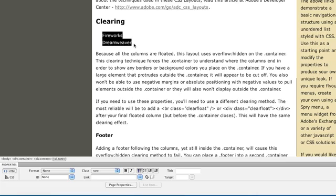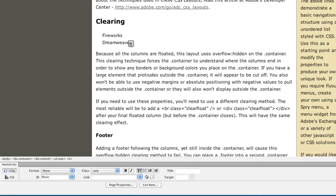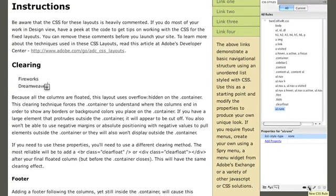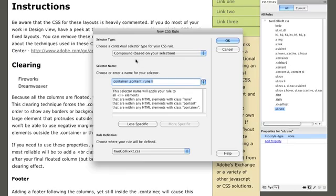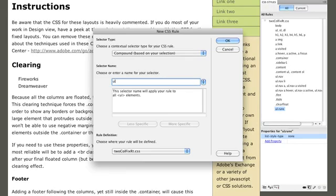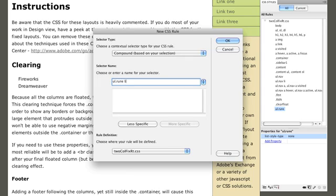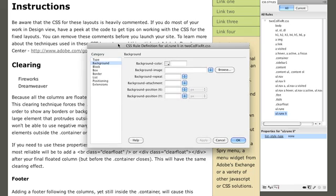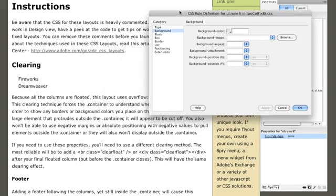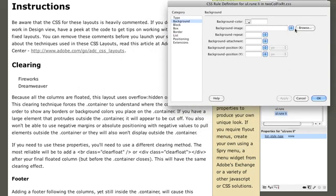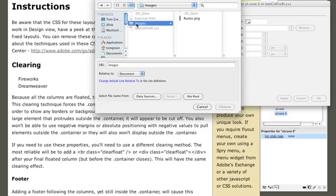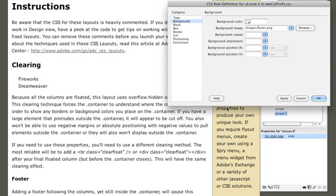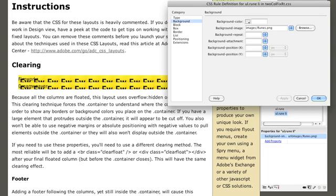Now the magic starts to happen because we're going to build upon this class that we've just created and throw in that image. To do that, you create a new CSS rule. Make sure that it's a compound. It's going to be ul.roon, only this time, we're going to look for a list inside the Rune. We click on Background and the magic now starts to happen. You're going to browse over to the image that you've created. I've got it in a folder here, Rune's PNG. Remember, this is the one we created.